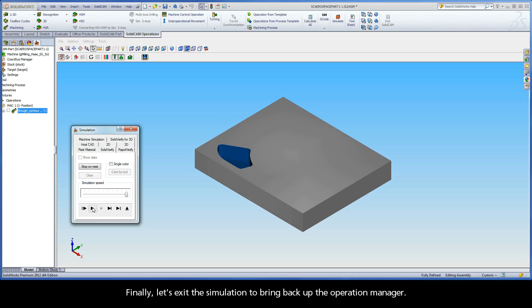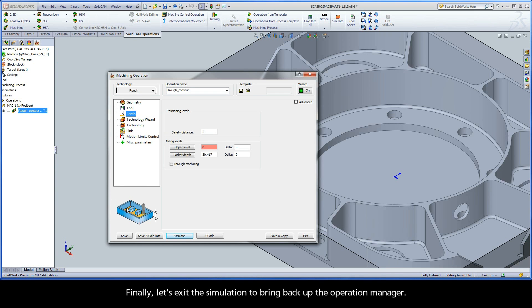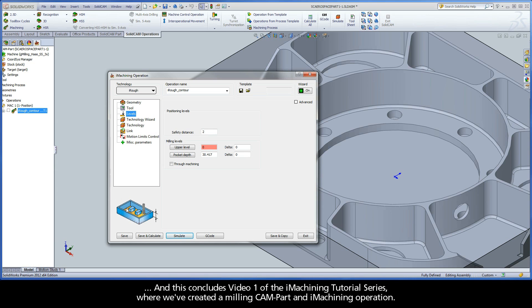Finally, let's exit the simulation to bring back up the operation manager. And this concludes video 1 of the iMachining tutorial series, where we've created a milling CAM part and iMachining operation.